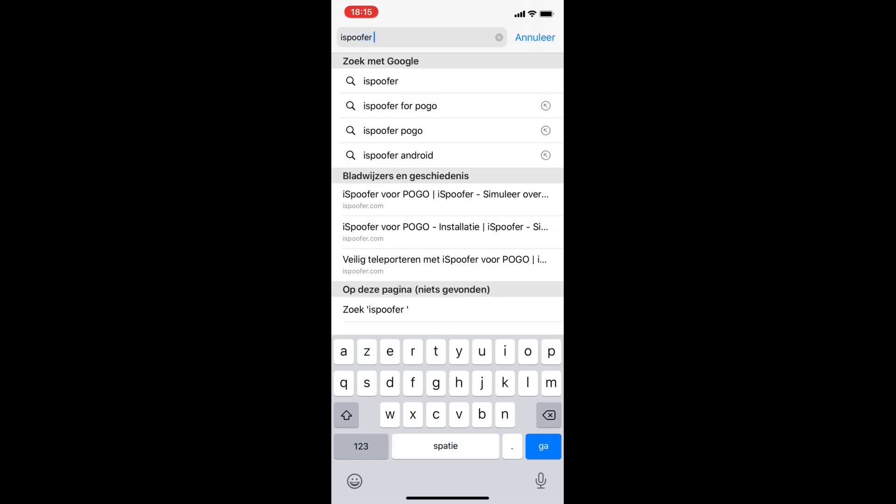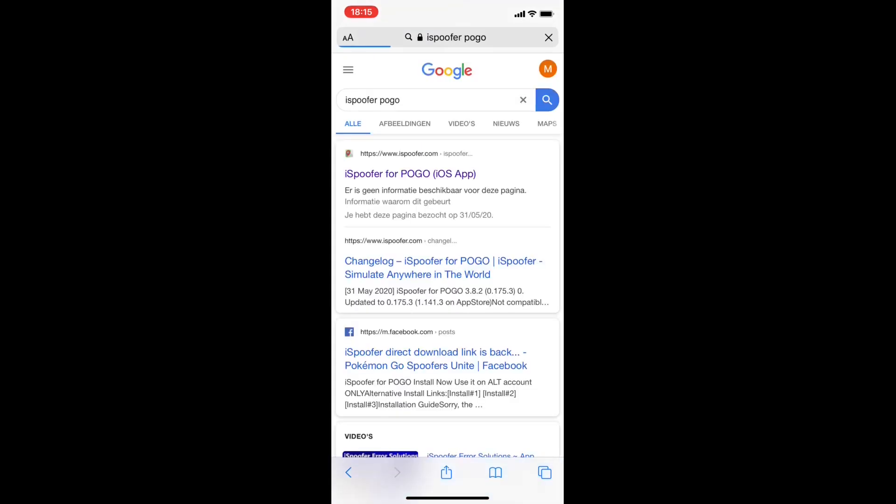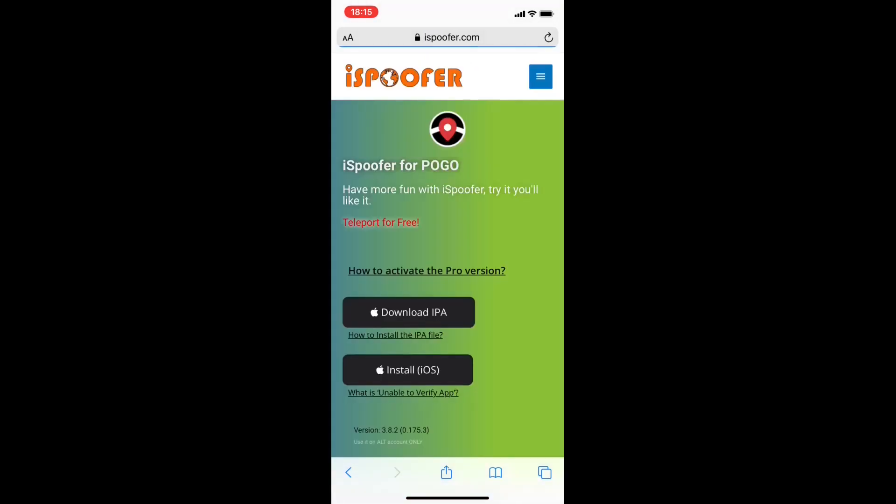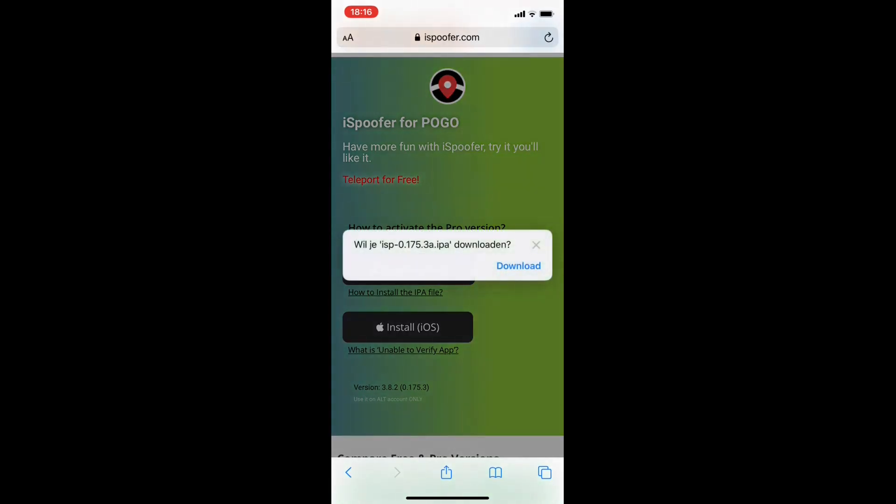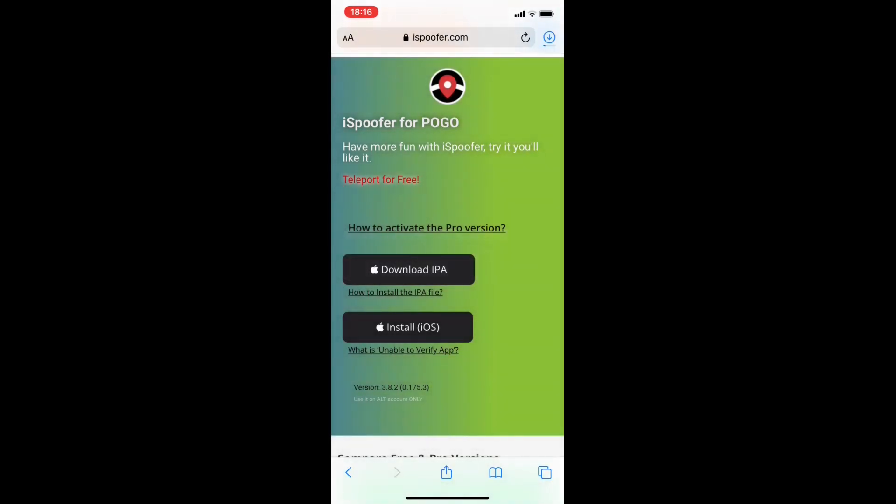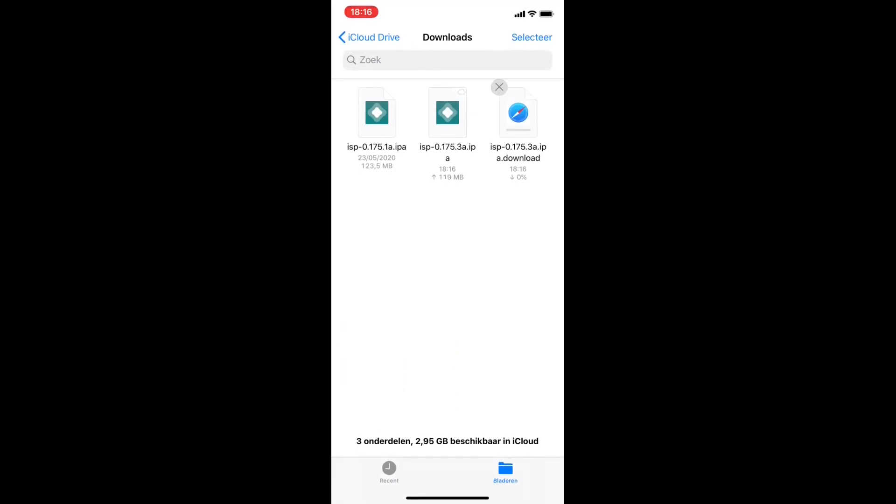So now it's downloading and now it's uploading to the iCloud. Now we open alt store and we go to my apps.